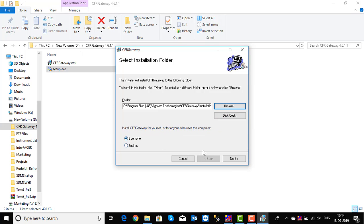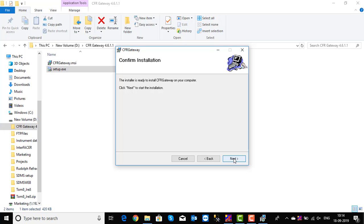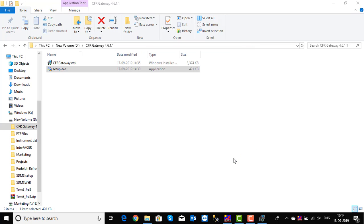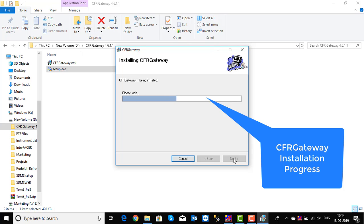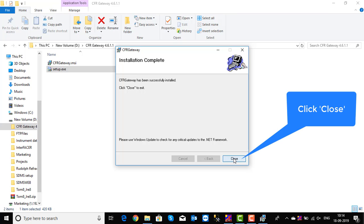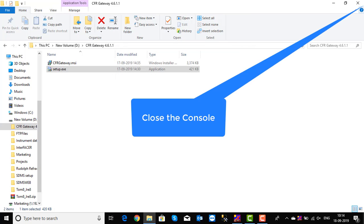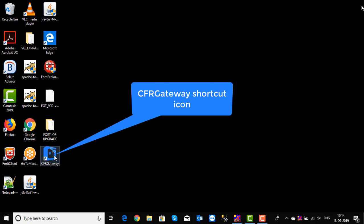So by default, CFR Gateway is installed for everyone. Click Next. The Confirm Installation dialog is opened. To confirm the installation, click Next. CFR Gateway is getting installed. Wait until the setup completes the installation. On successful installation, click Close to exit from the installation wizard. You can see the CFR Gateway shortcut on the desktop.